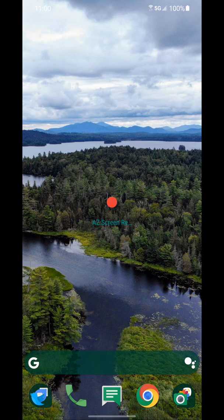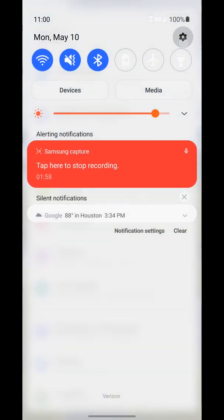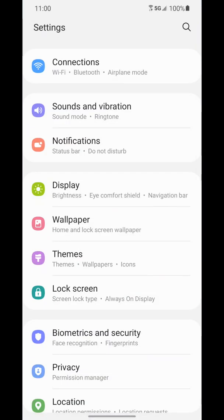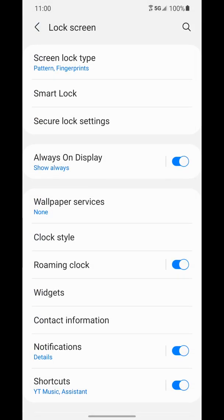So to go ahead and activate this, you first want to go to your settings. And from settings, you want to go to lock screen. And from here, you want to go to smart lock.